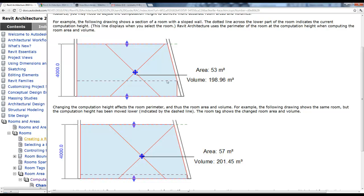Since Revit uses the area of the room to calculate volume, that height is also going to affect volume. Because if we trace the perimeter of the room at this height, the volume is going to be less than if we were to drop down here since we're going to have a greater area. That's one thing to understand about computation height.